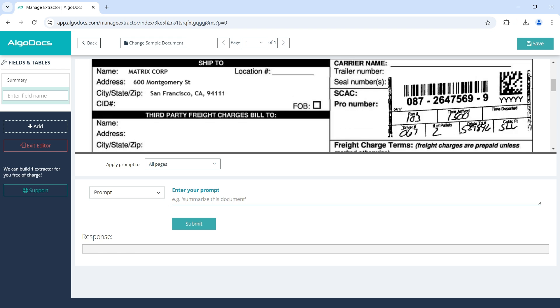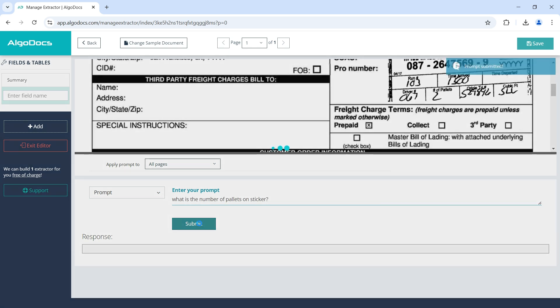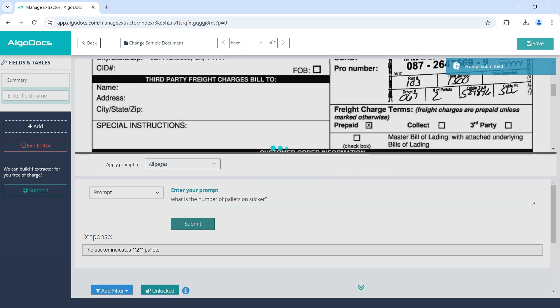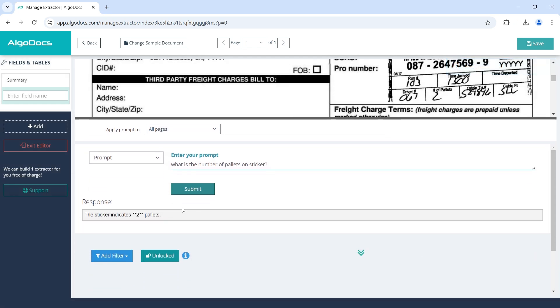Let's ask for the number of pallets on the document, which is written by hand on the sticker. For this, we will enter: what is the number of pallets on the sticker. This time, the response is also correct, so we name the field and save.